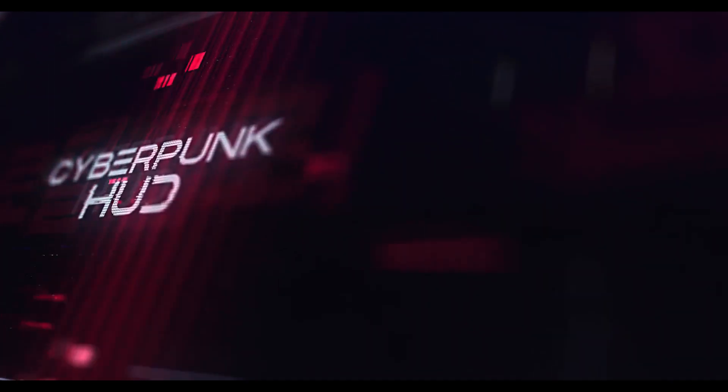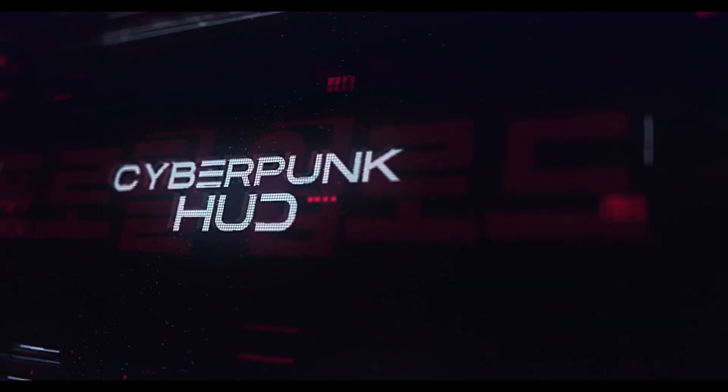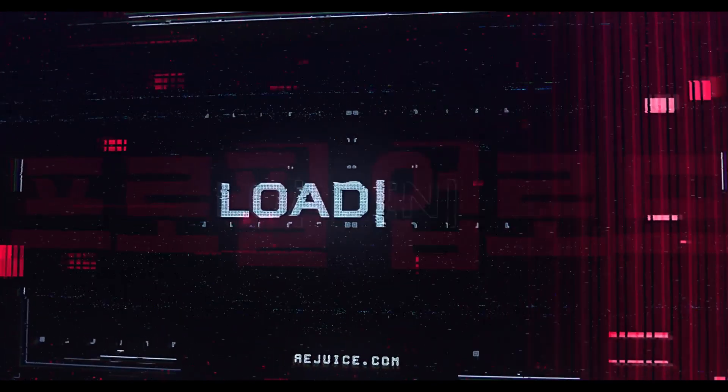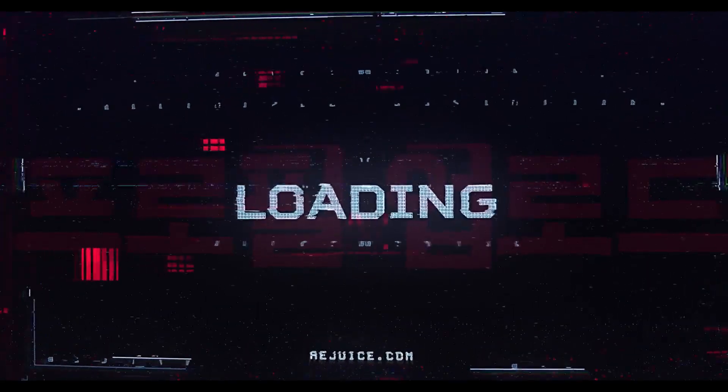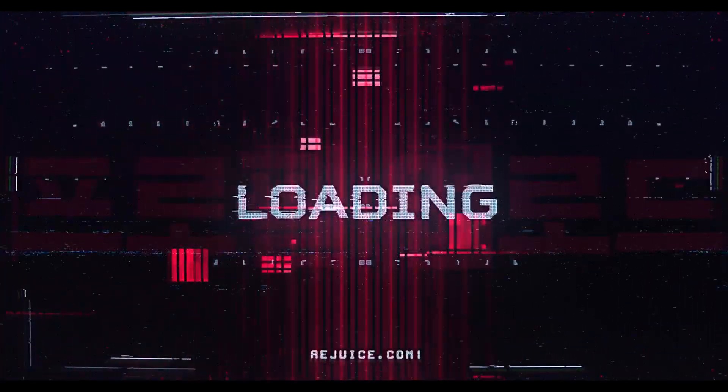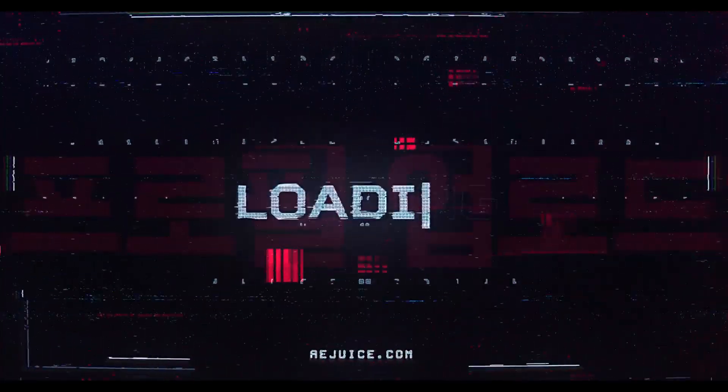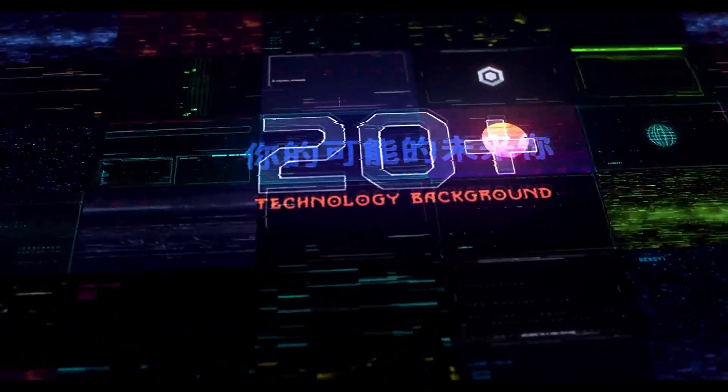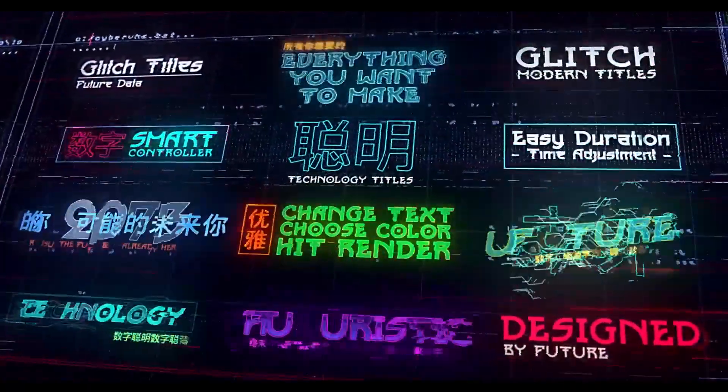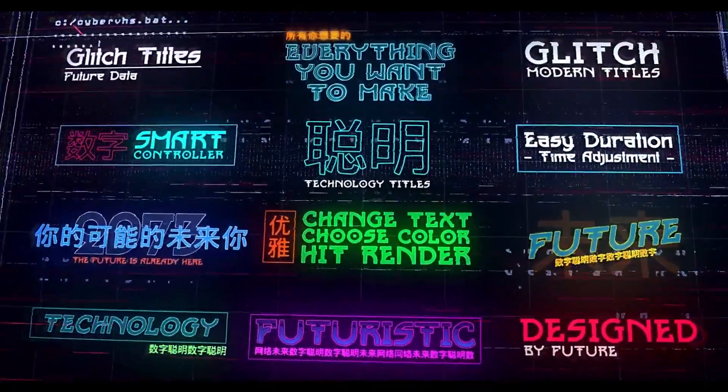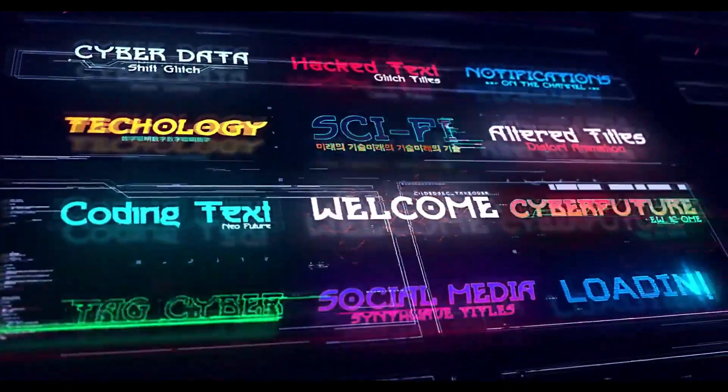Hey what's up guys, NPS3D here and welcome back to another product review video. In today's video we're going to review a product called Cyberpunk HUD which is from AEjuice.